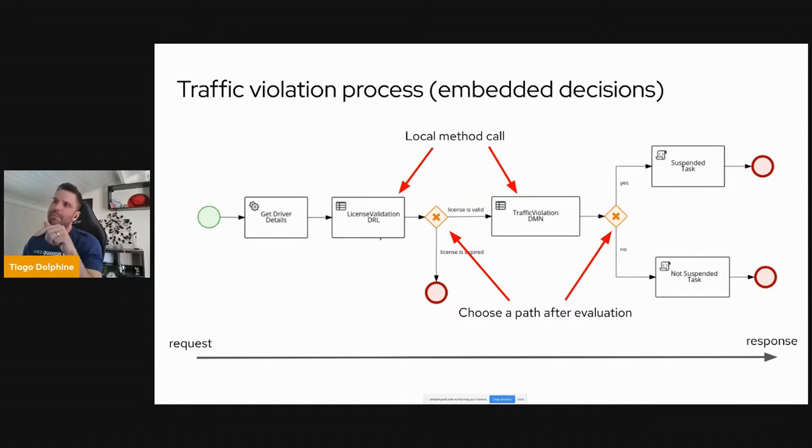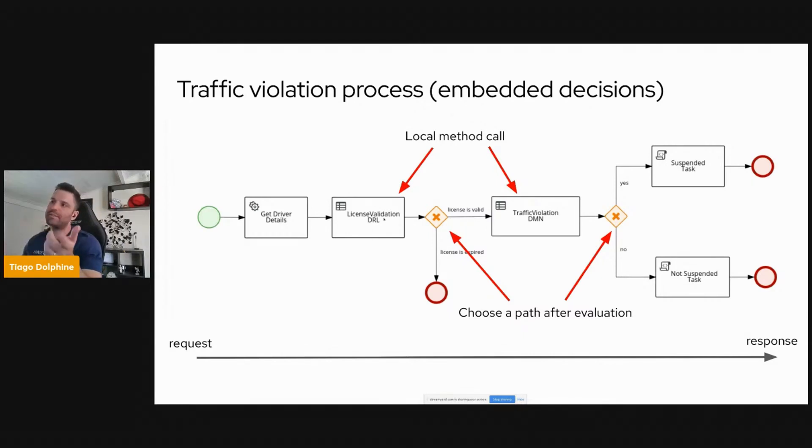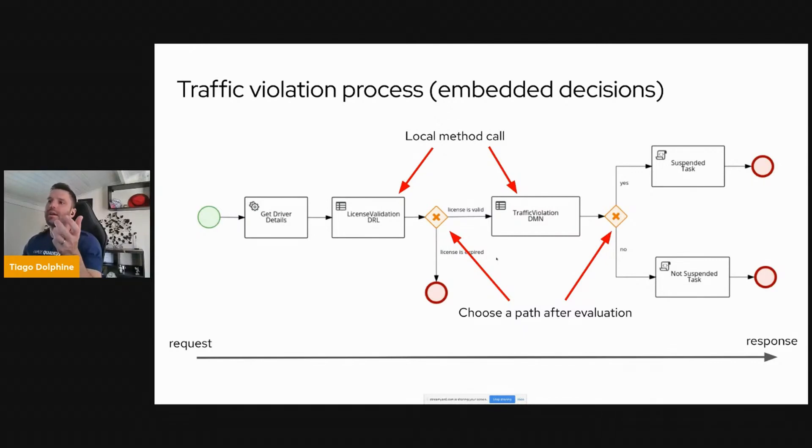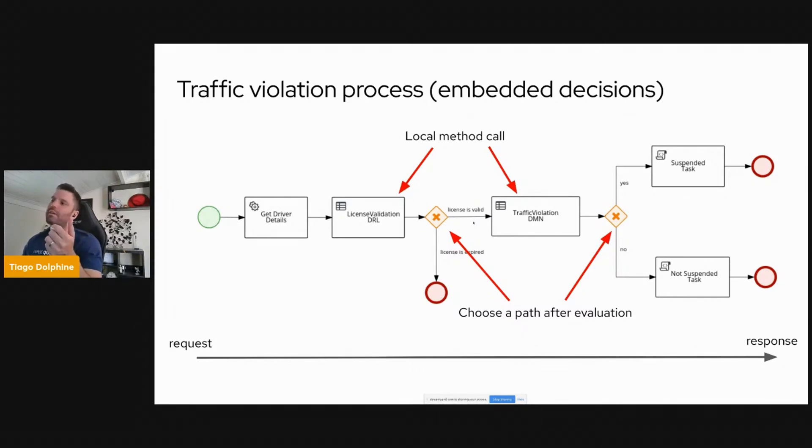And then the next step would be to validate the license to check the expiration date of the license to say this is a valid license or this is an expired license. If the license is expired, then we finish and end the process. Otherwise, we move on and then we evaluate the violation.